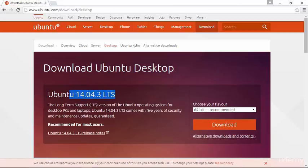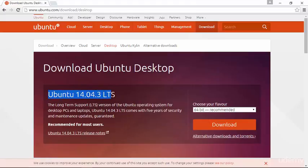If this version number is different, as it will be as things progress and they make updates to Ubuntu Desktop, don't worry about that changed number. As long as it's an LTS build, and preferably Ubuntu 14, everything within this course will still be relevant.